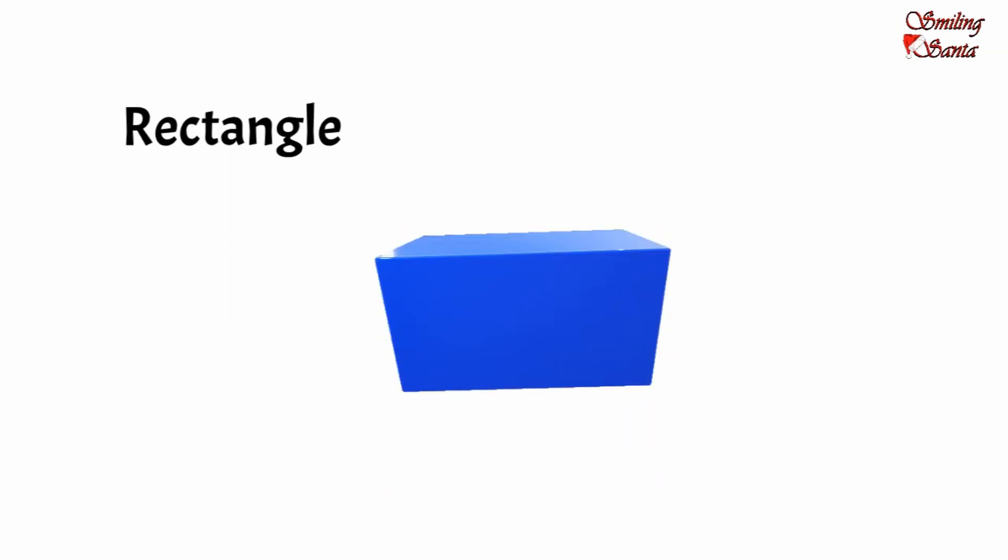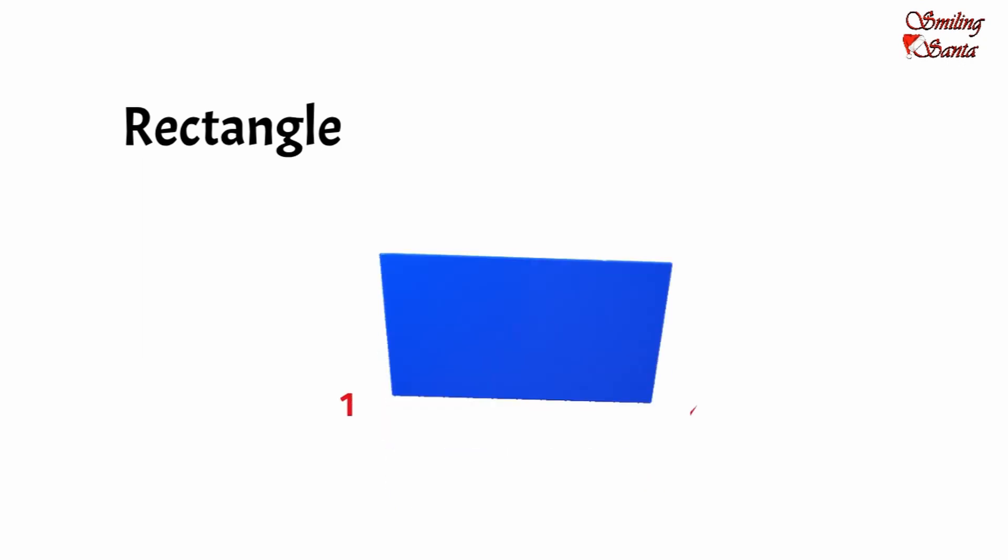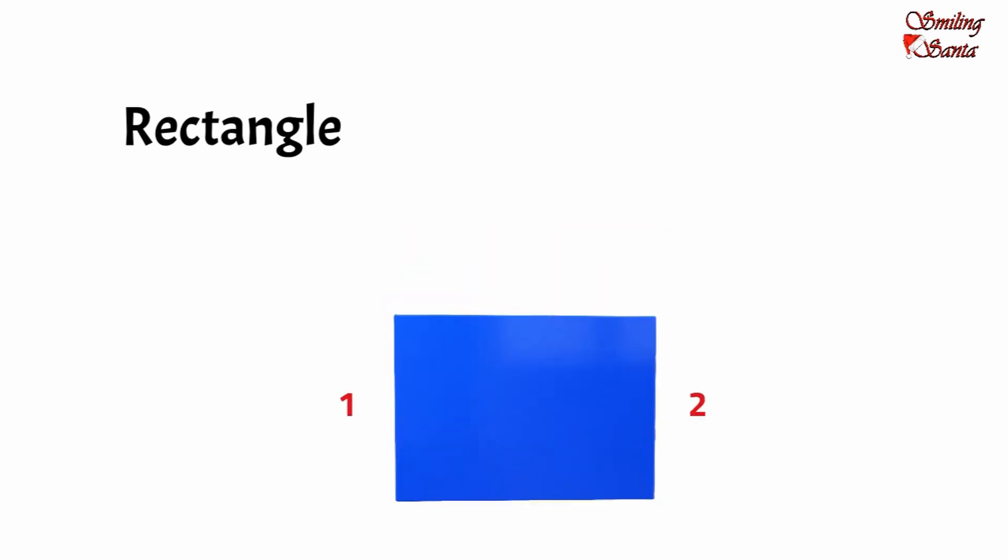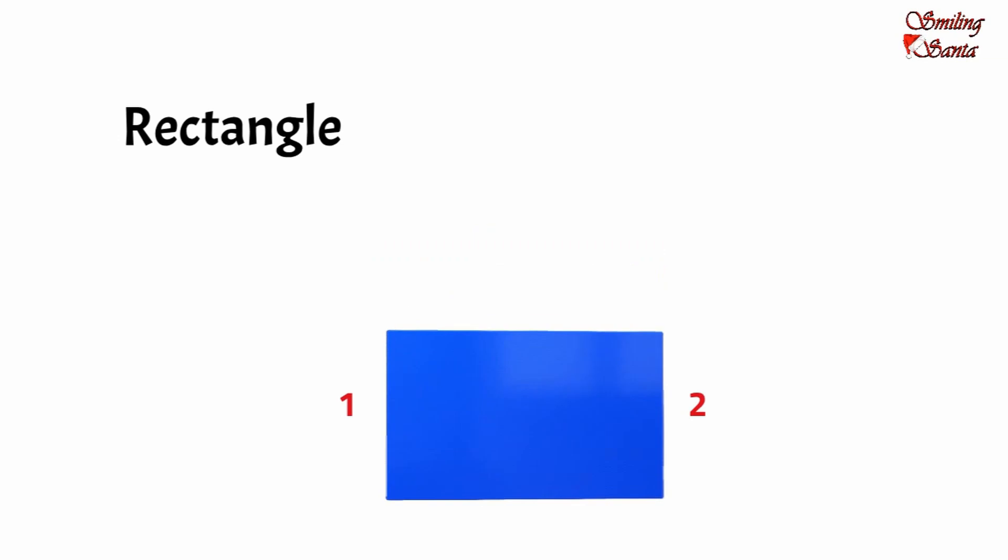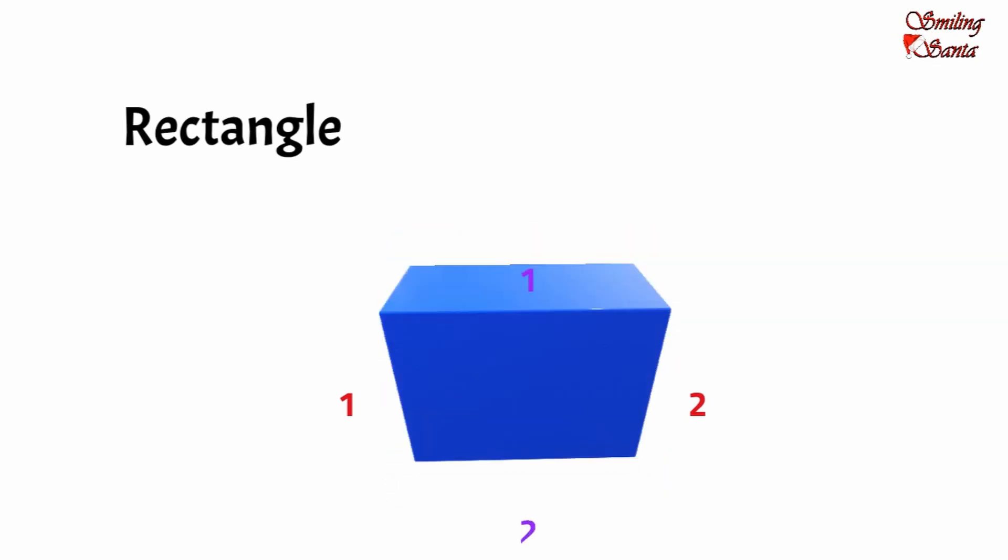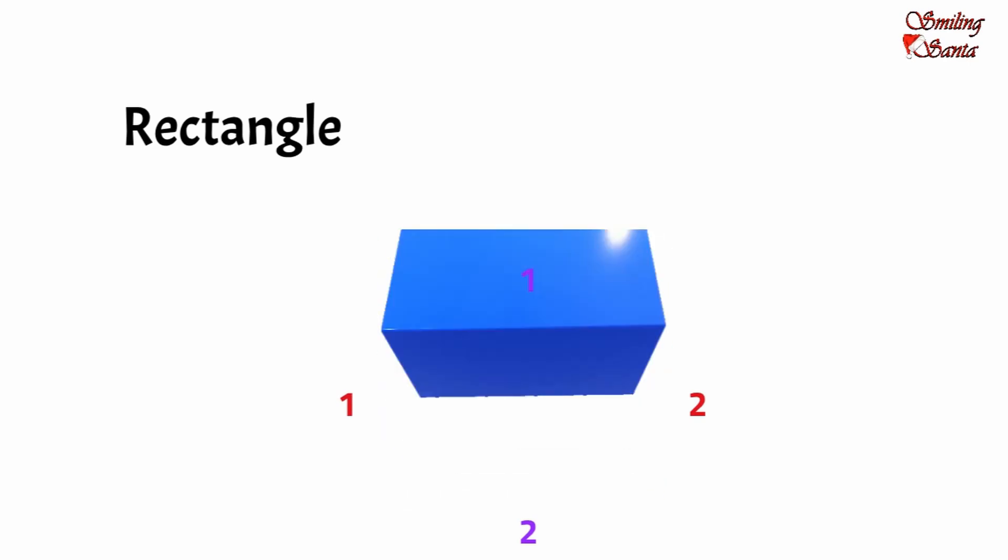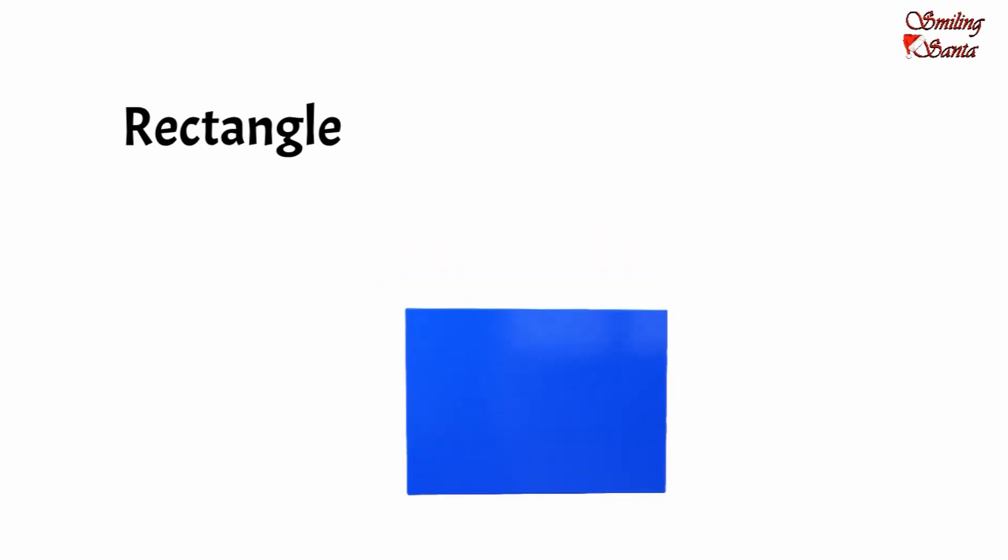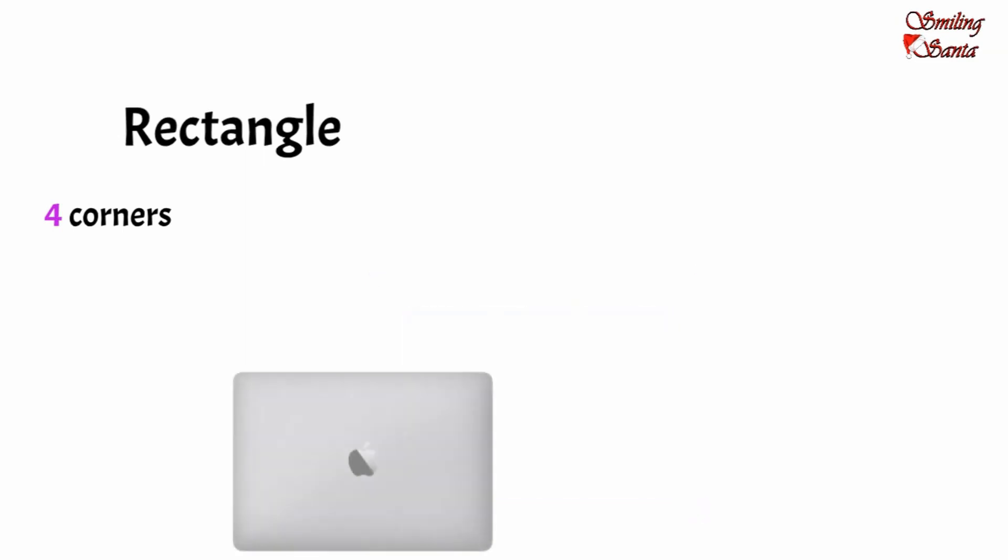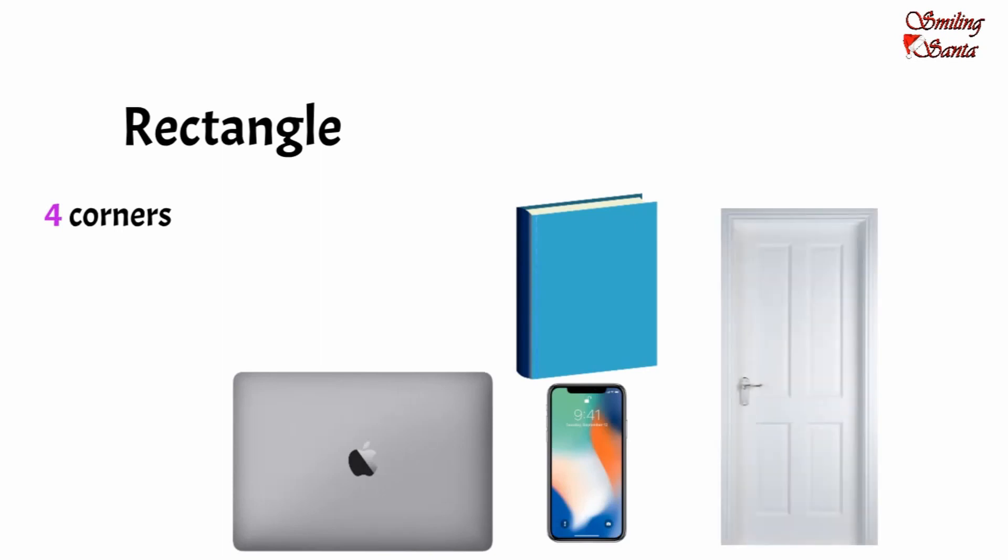A rectangle has two small sides (one, two) and two long sides (one, two). The opposite sides of a rectangle are equal. A rectangle has four corners: one, two, three, four. Examples are laptop, book, phone, door, chocolate, blackboard.